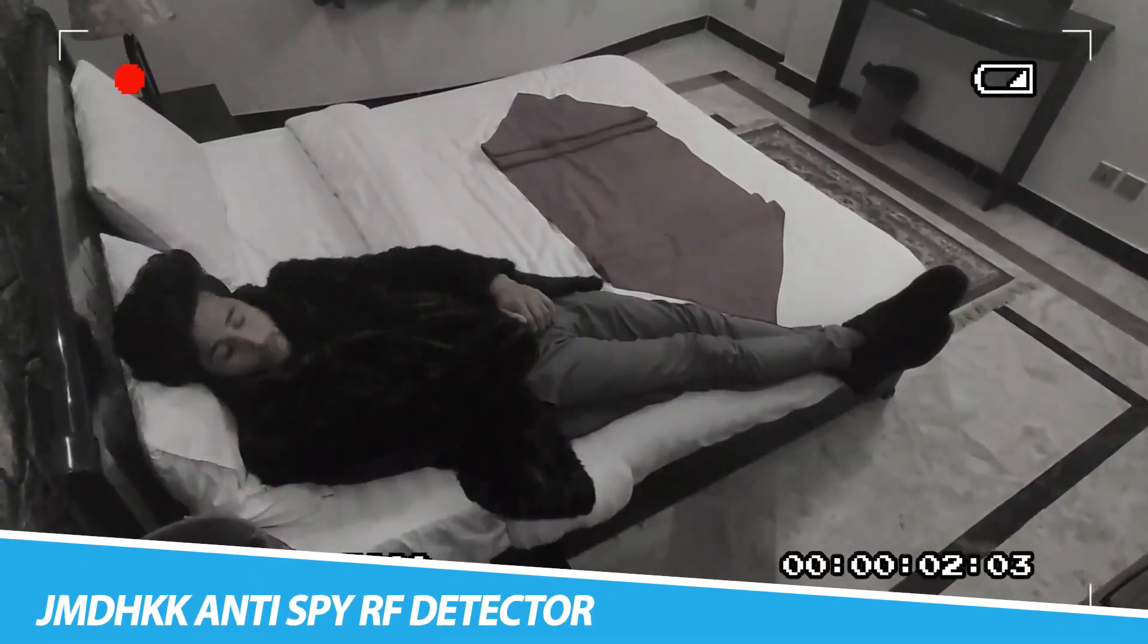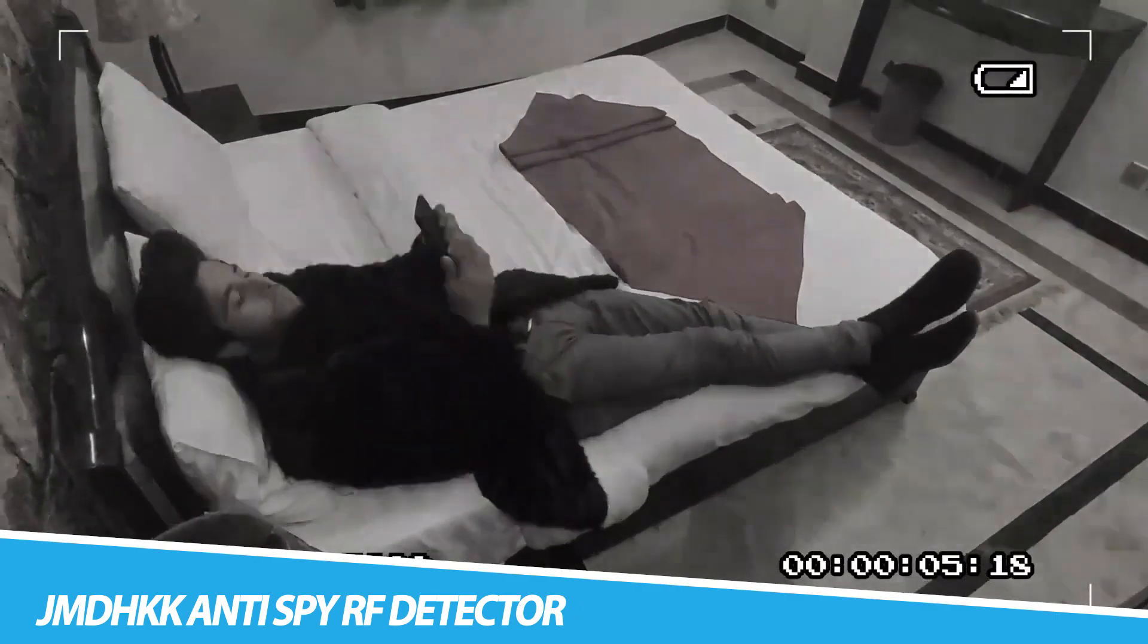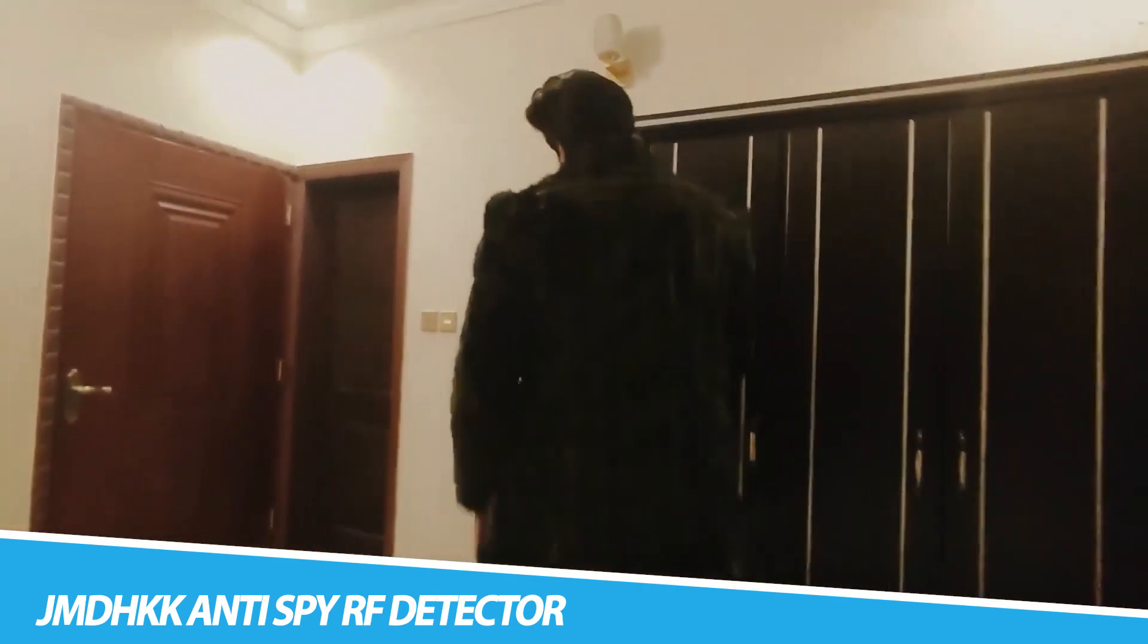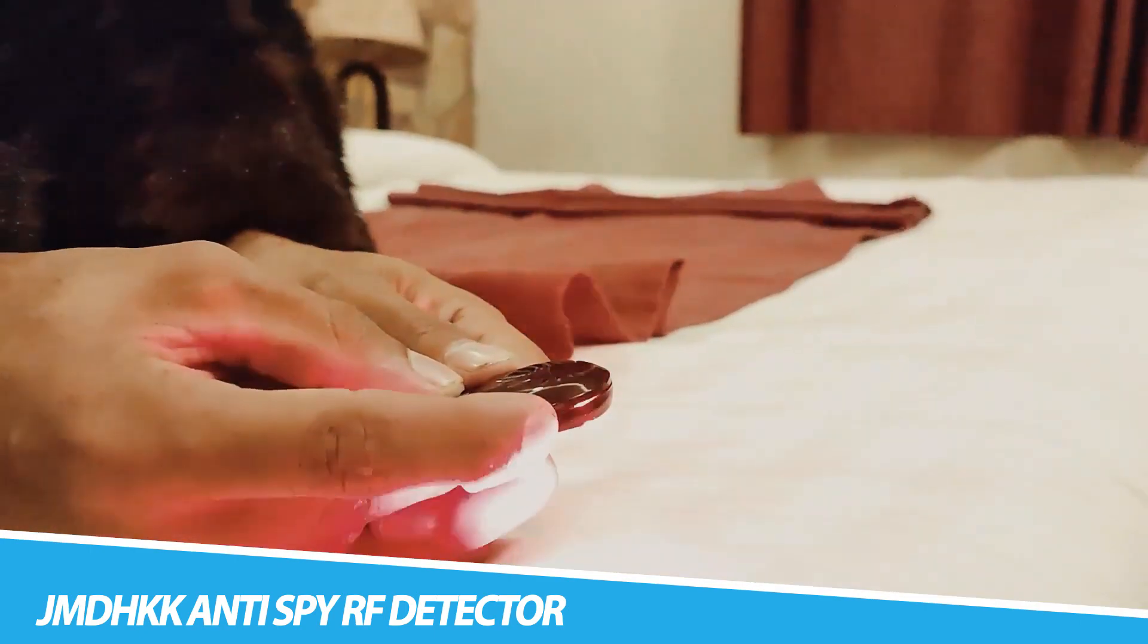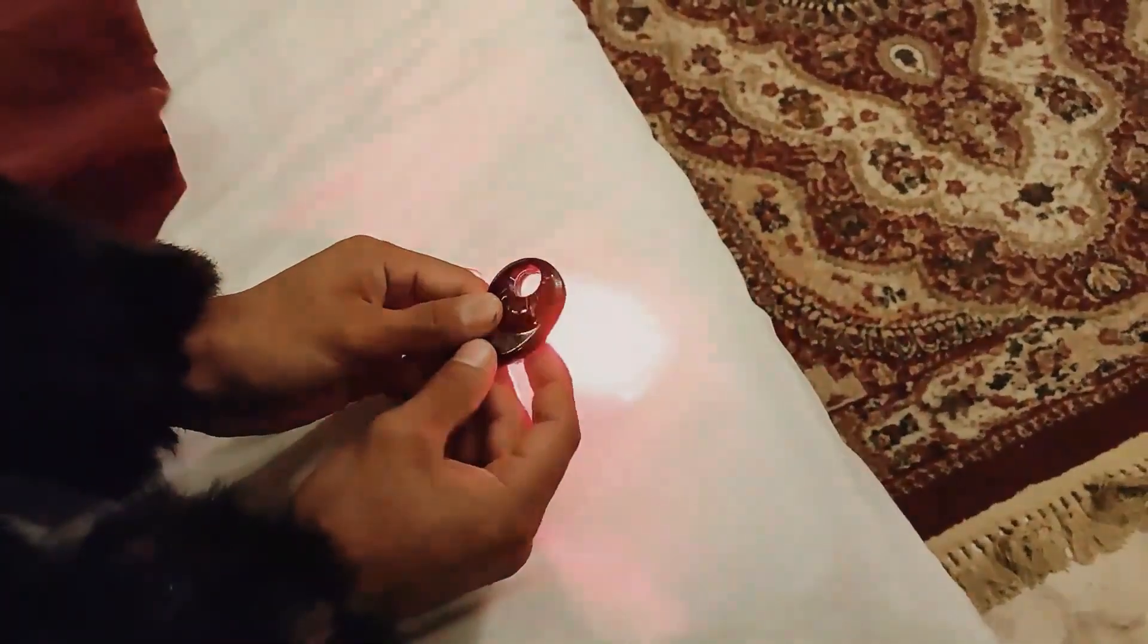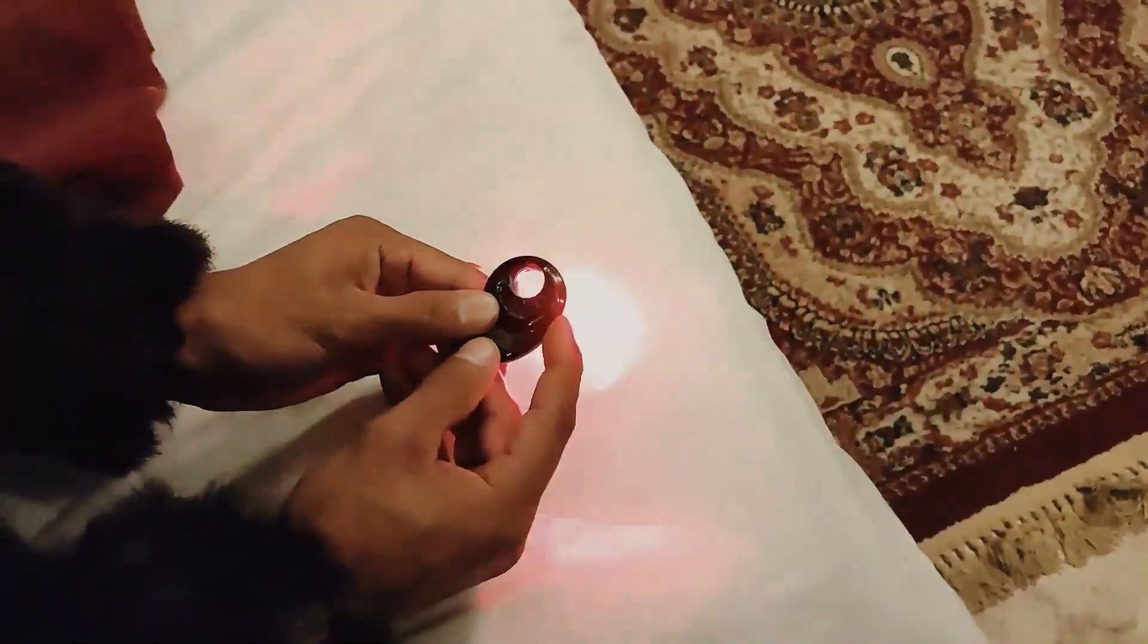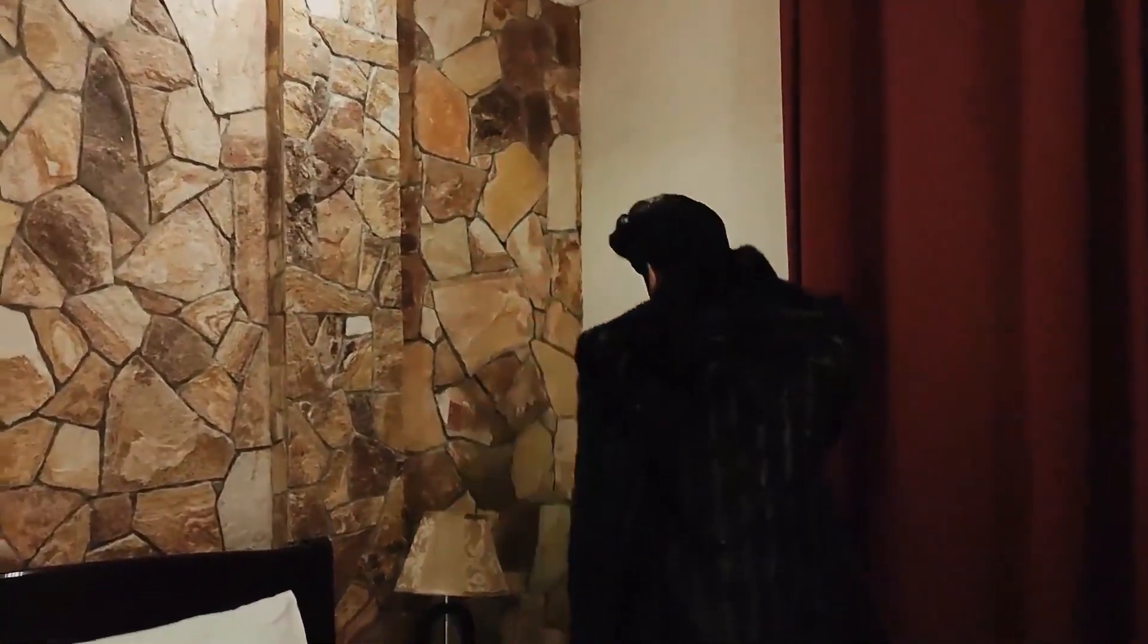Gen DHKK Anti-Spy RF Detector. The Gen DHKK Anti-Spy RF Detector is a device designed to detect and locate hidden cameras, microphones, and other surveillance devices that may be present in a room or area. It uses radio frequency RF detection technology to scan for signals emitted by such devices.